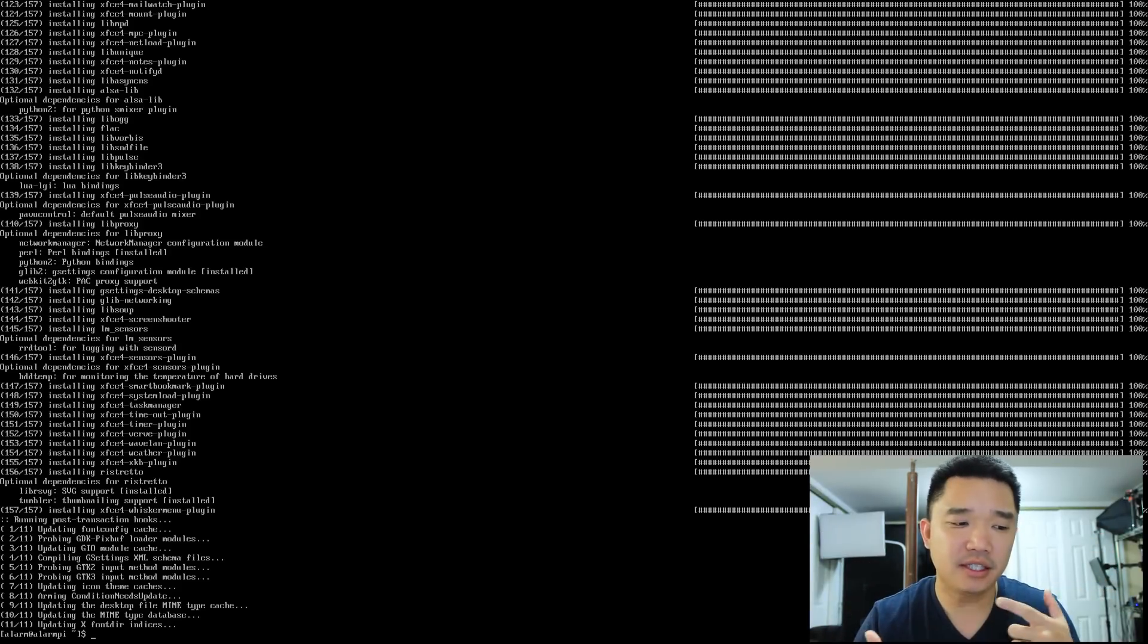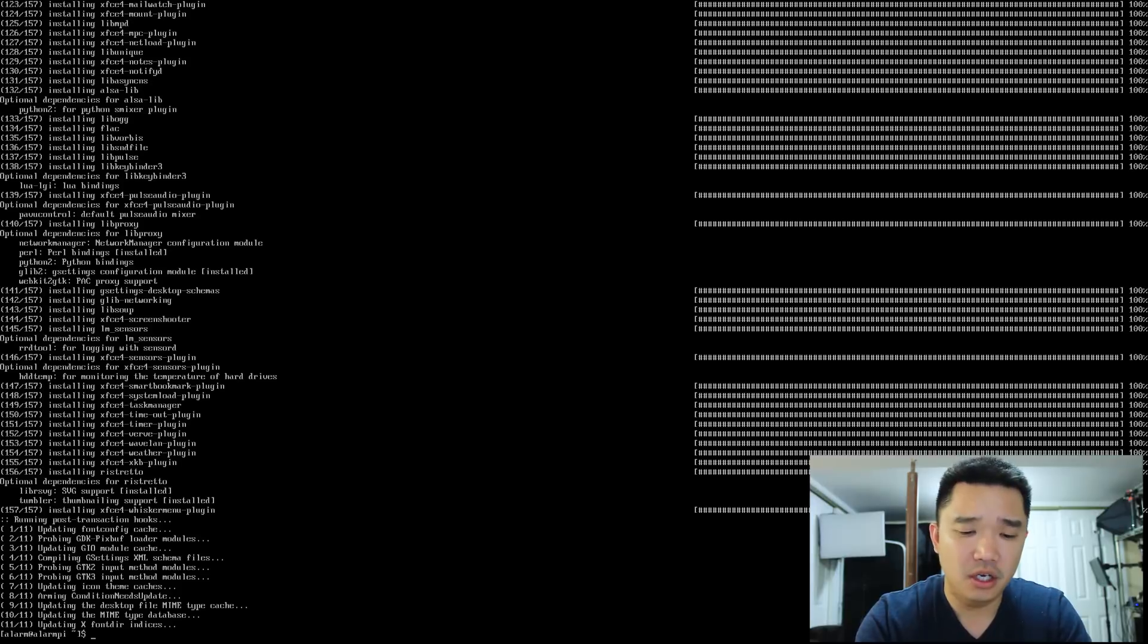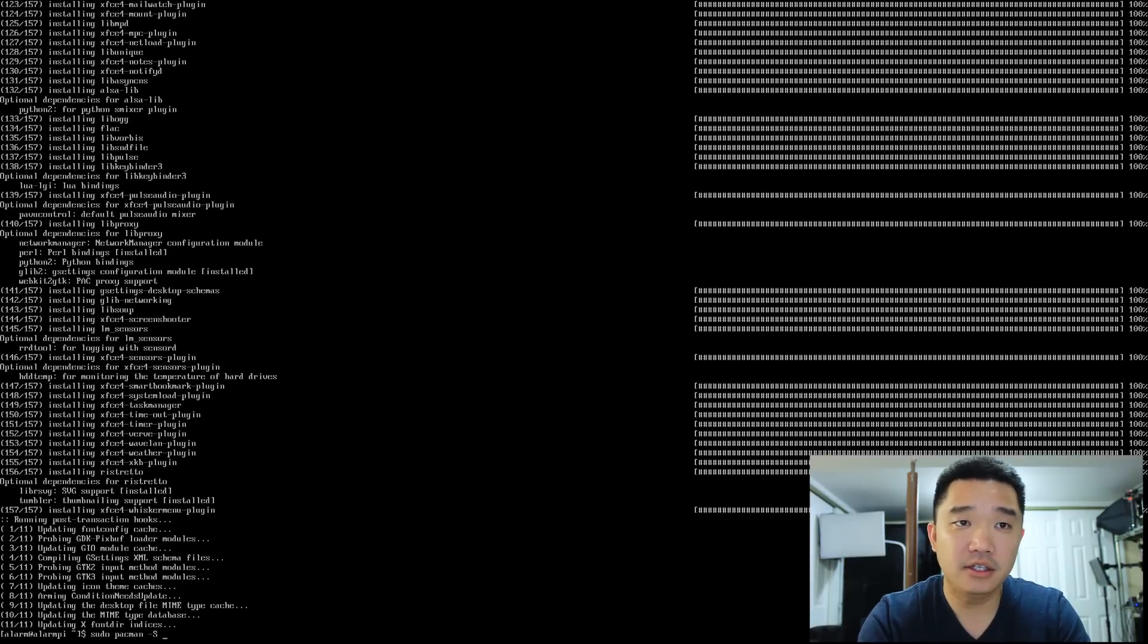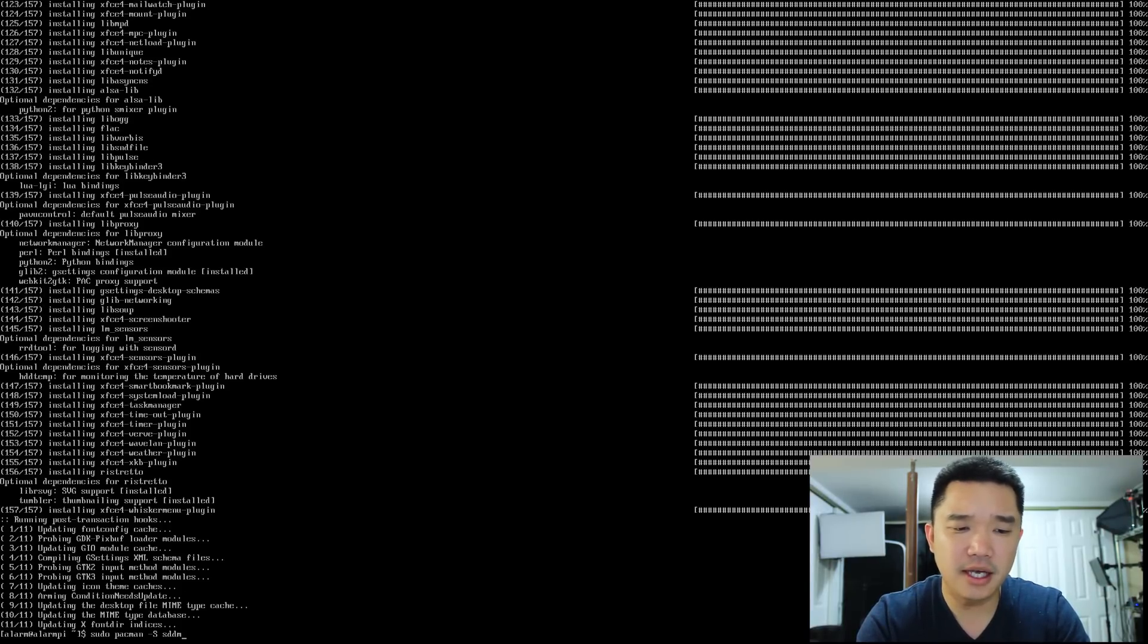Alright. Now that we have our xfce4 installed, we're going to have to install a desktop session manager. So we're going to use pacman. Oh, I forgot sudo. sudo pacman -S, and we're going to install sddm.